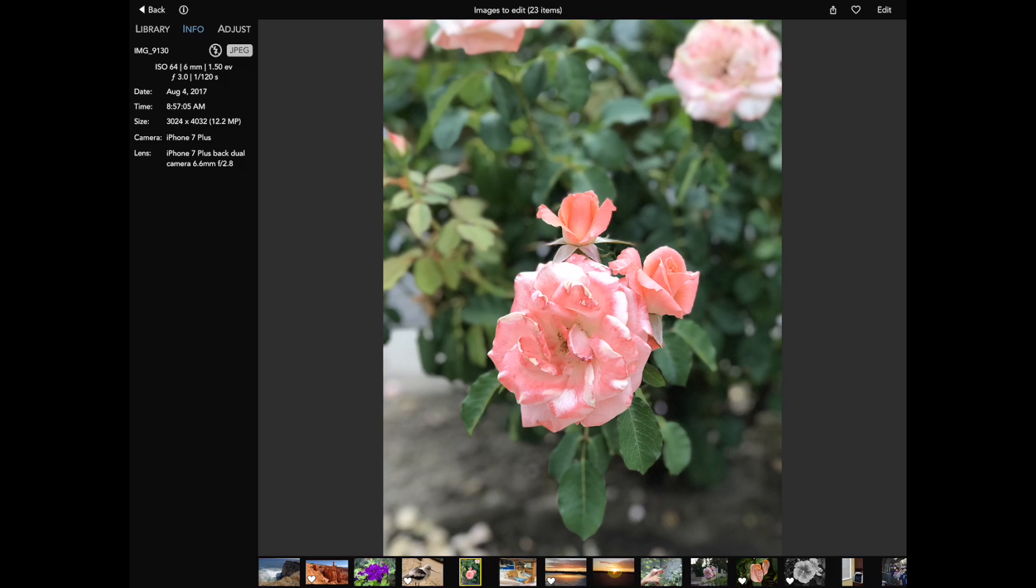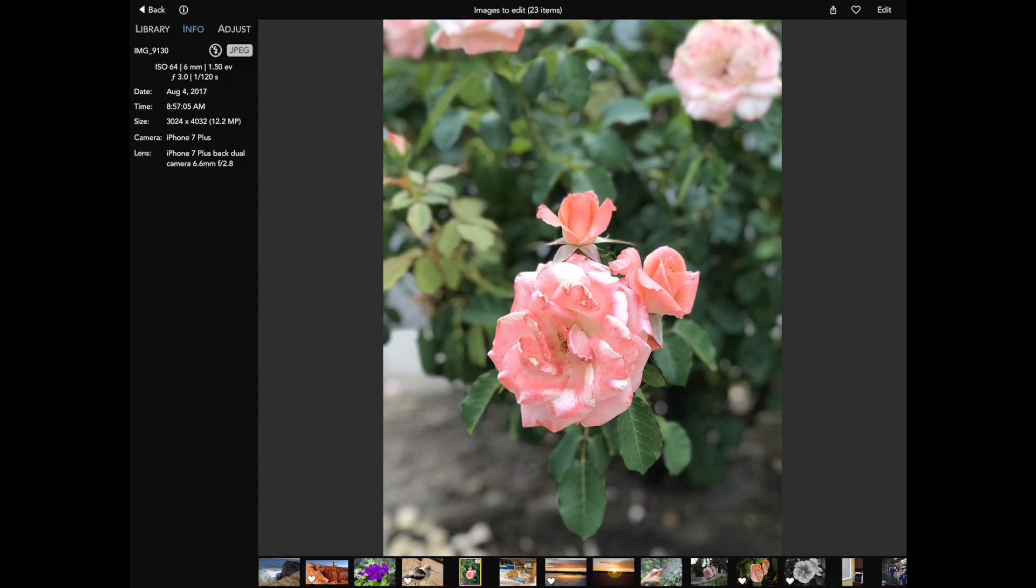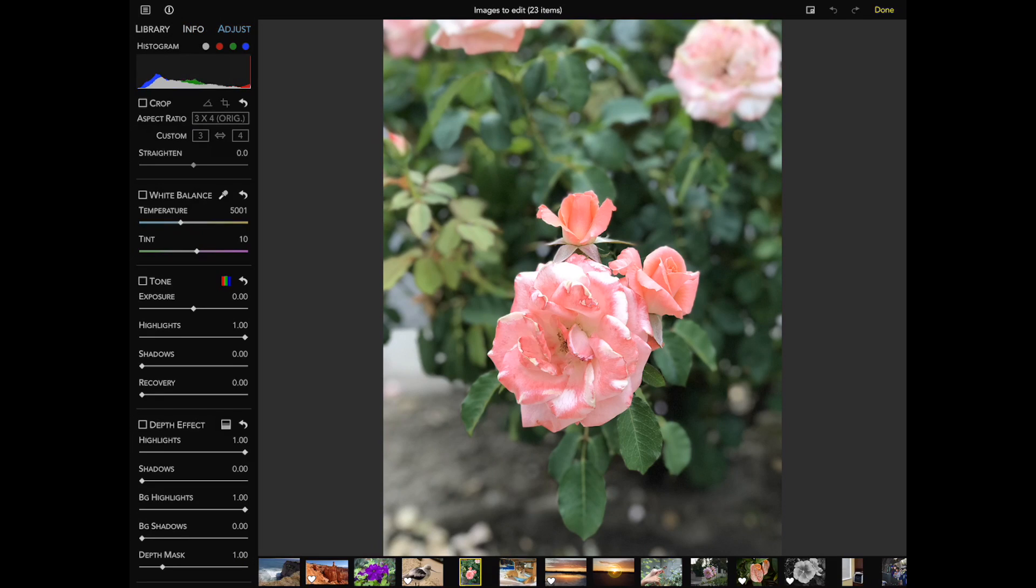Depth effect is a cool adjustment for images shot with the dual camera system on devices like the iPhone 7 Plus, 8 Plus, and iPhone X. It only works for portrait images shot on iOS 11, not on iOS 10. This adjustment lets you adjust the highlights and shadows of a portrait image independently.